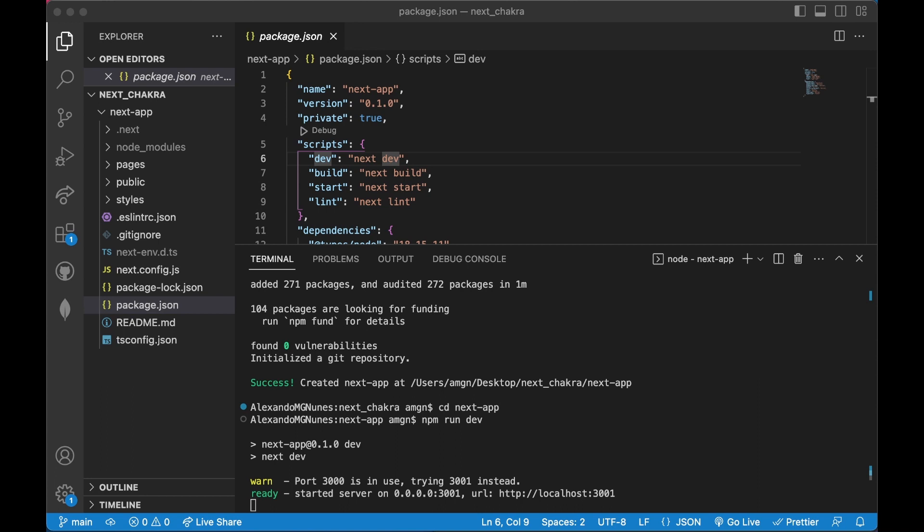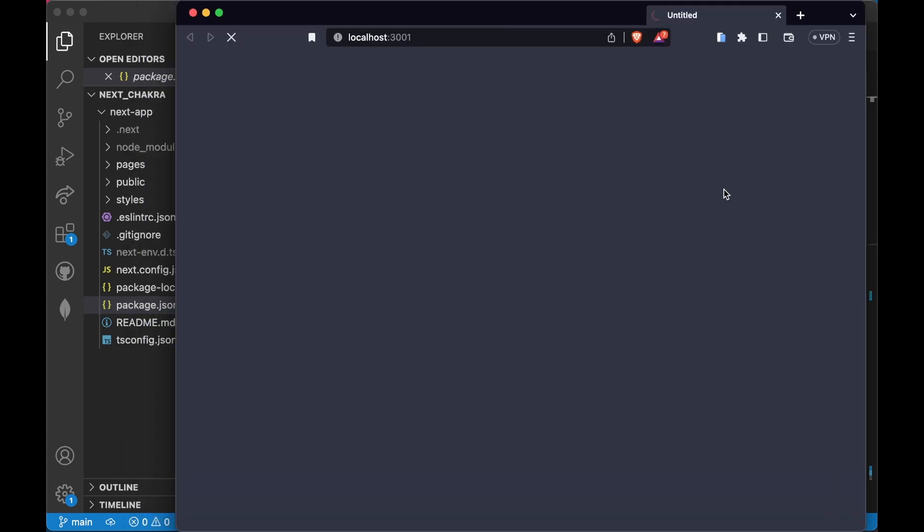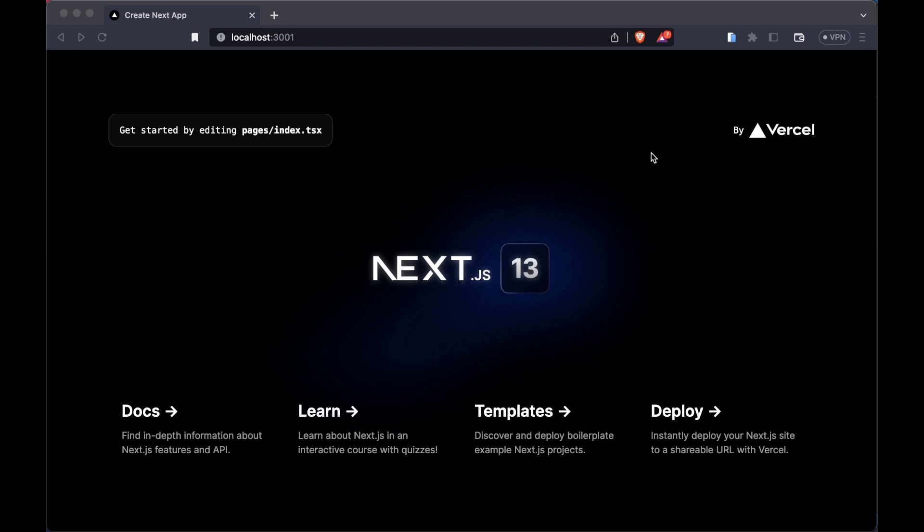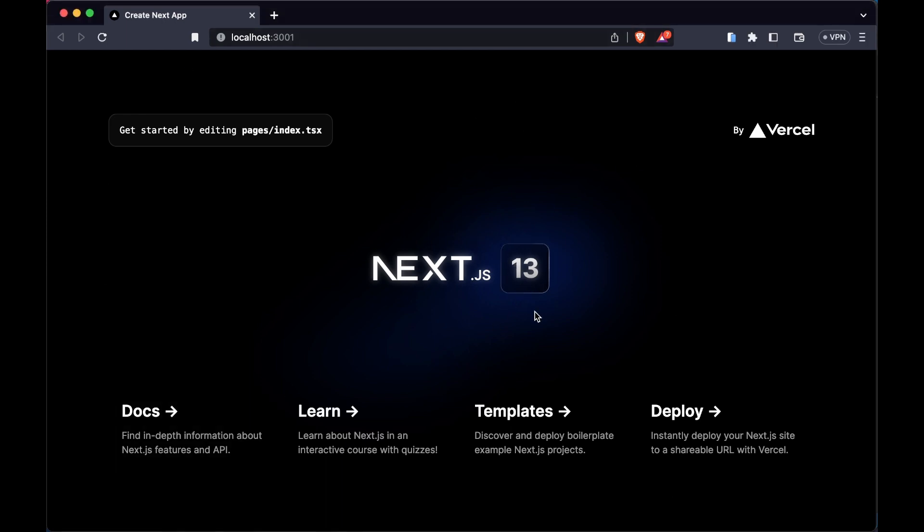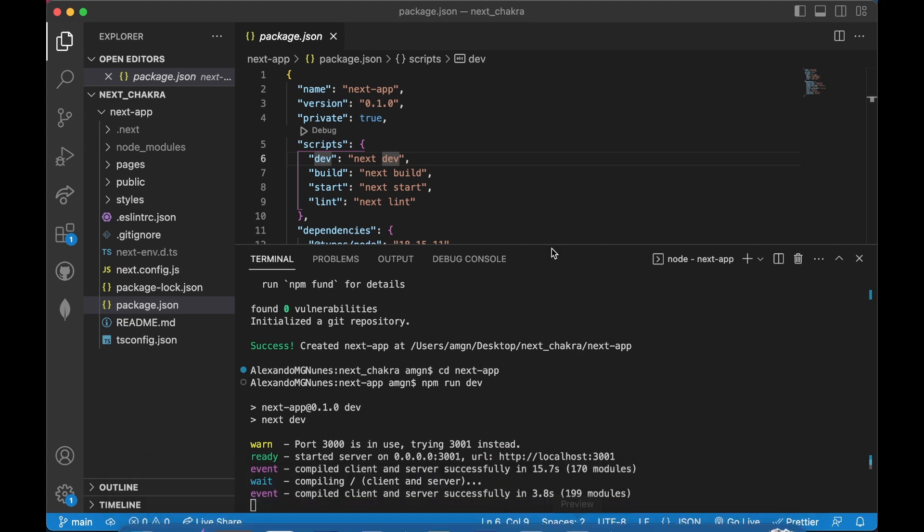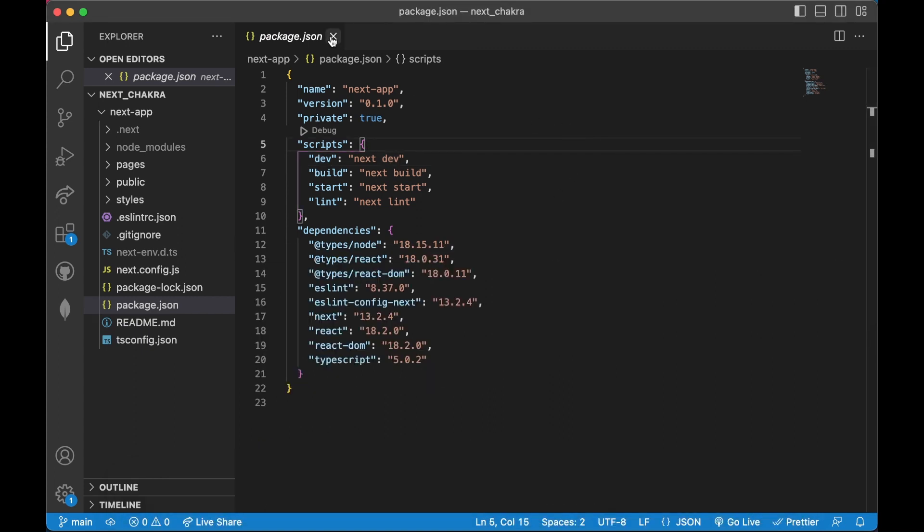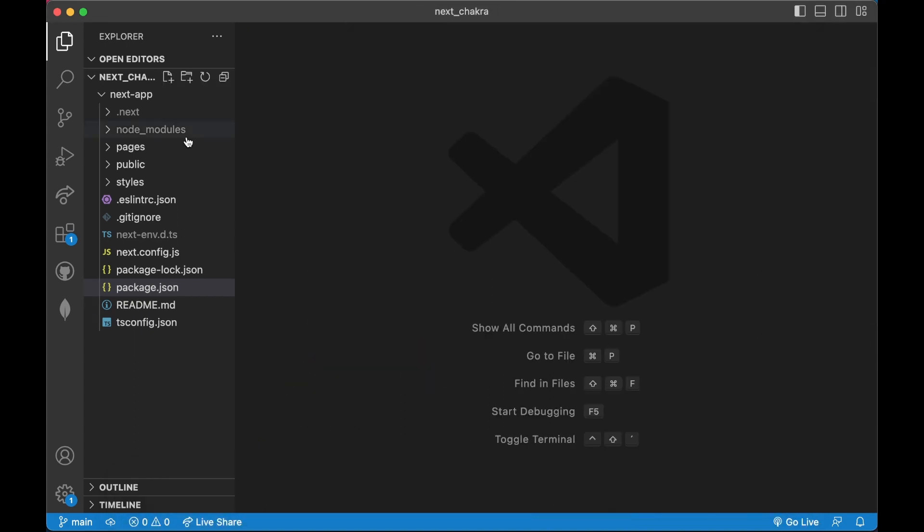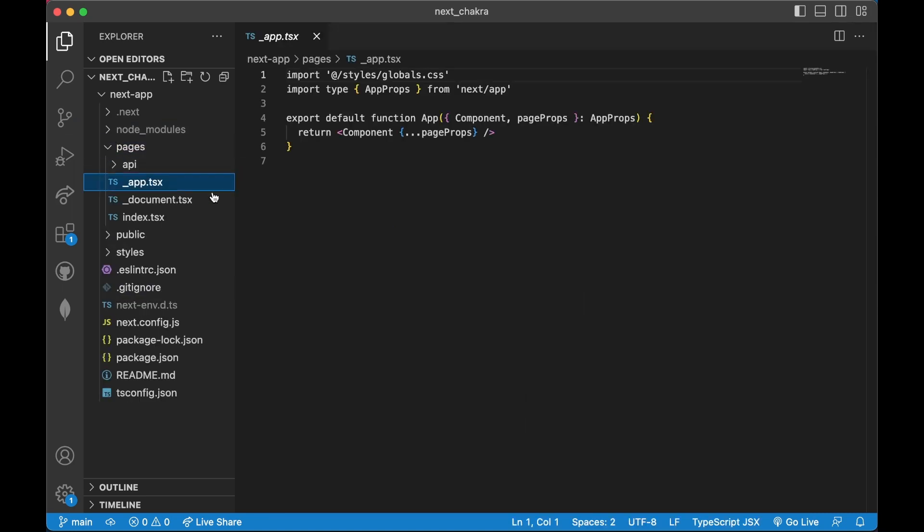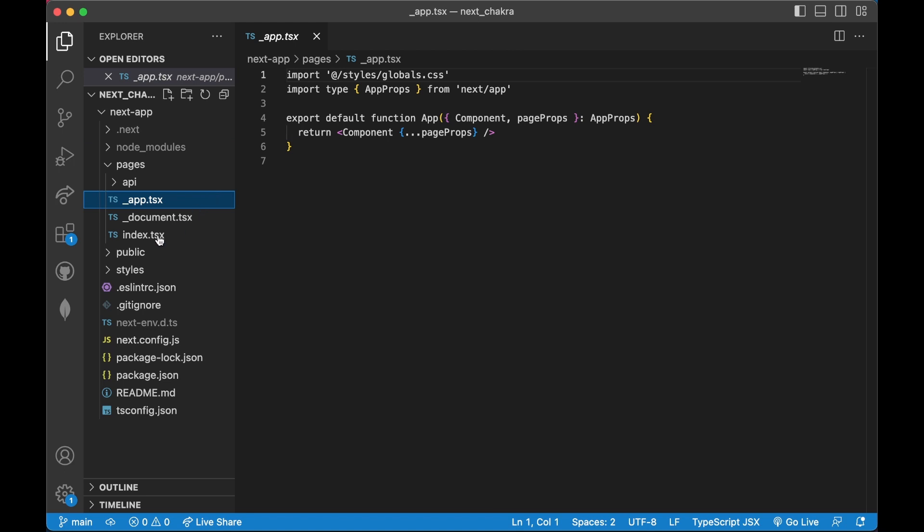Now we can see the usual Next.js 13 boilerplate. We can edit something to prove this is working. Let's go to pages, index. My computer is a bit slow.